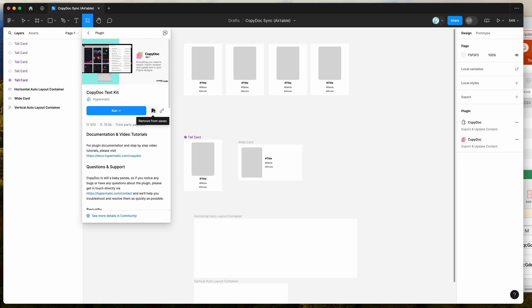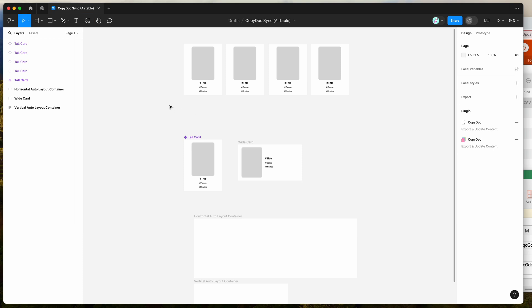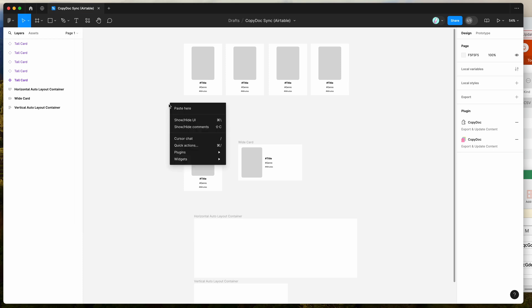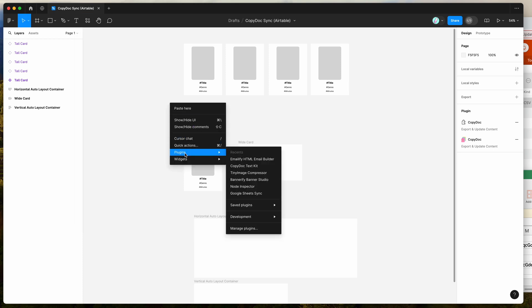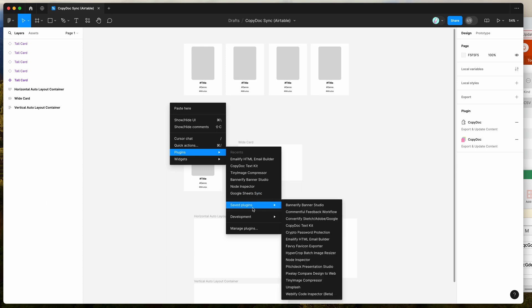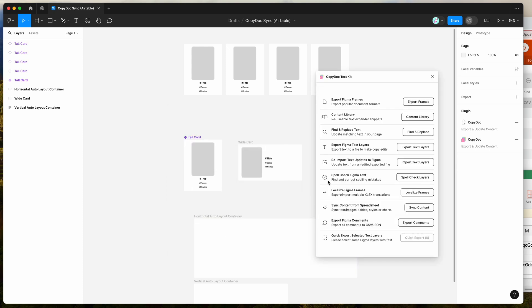So I've already clicked on the save icon, so I'm just going to go to my canvas, right-click anywhere, go down to plugins, then go down to saved plugins, and click on the CopyDoc item, and that's just going to run the Figma plugin that we saved a second ago.